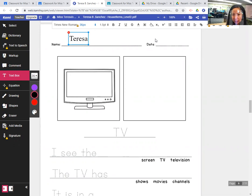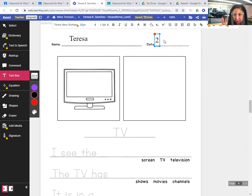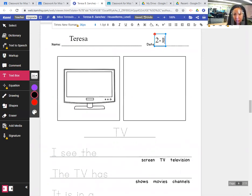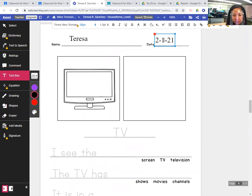So today is Monday, February, so it's two, the month is two, one, the biggest one, and the year is 21.